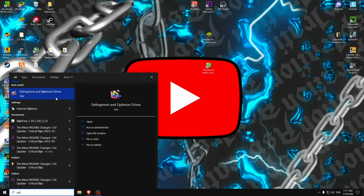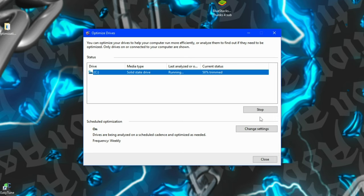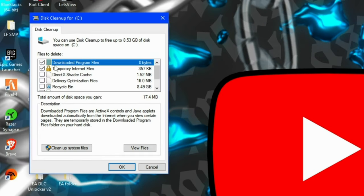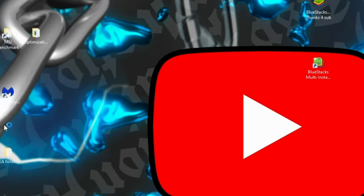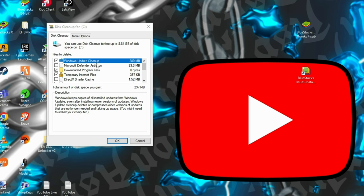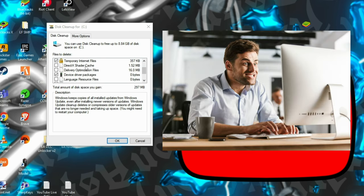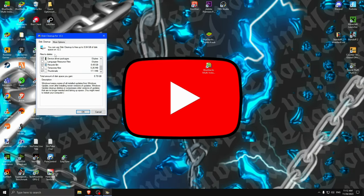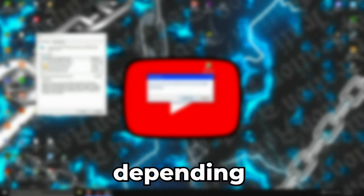Then exit out, open Defragment and Optimize Drives, and press Optimize. Do this only for your SSDs, then press Close. Type Disk Cleanup, select your drive, and I recommend these three things. Press Cleanup System Files, wait a little bit, then press OK. I already have Windows Update Cleanup checked — you can check it too. Don't check everything; the DirectX shader cache and delivery optimization files you may want to keep. You can delete the Recycle Bin too. Press OK and Delete Files — wait 1 to 5 minutes depending on your PC.